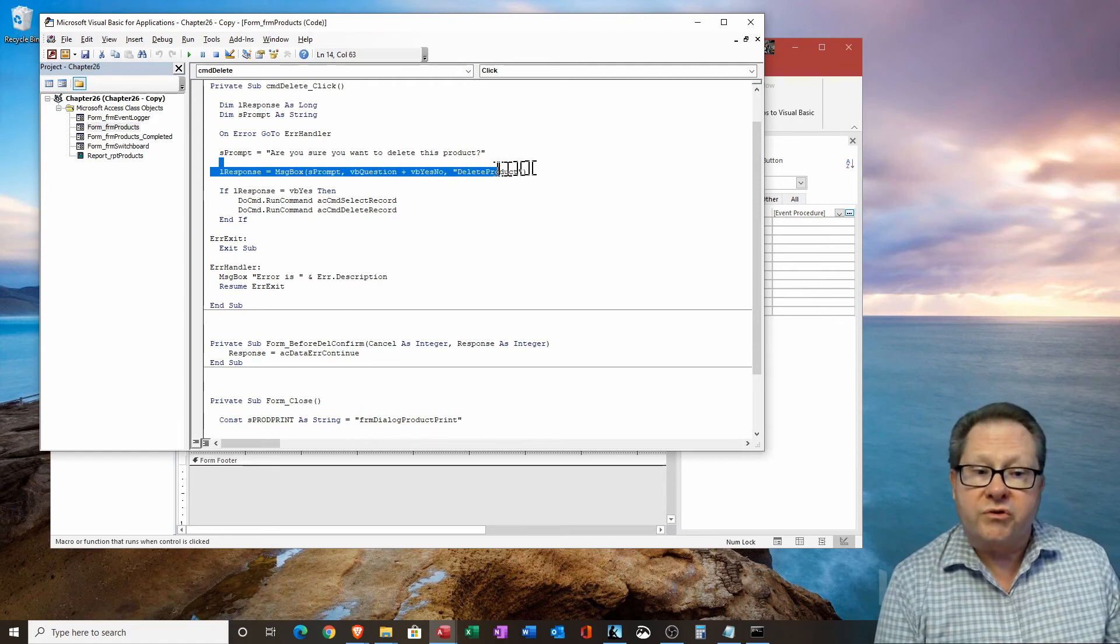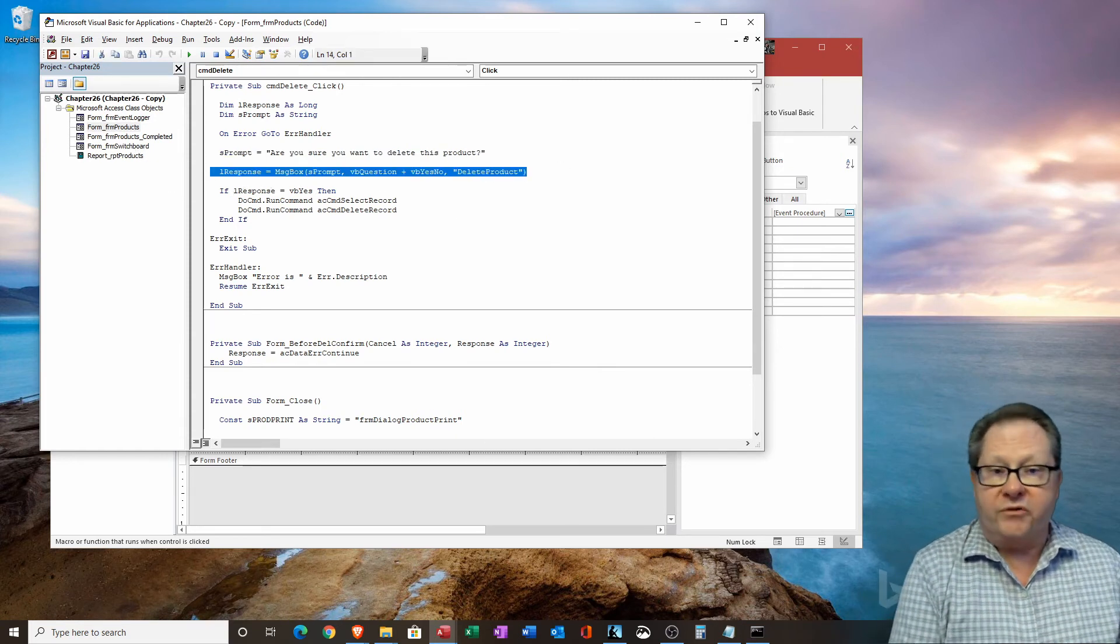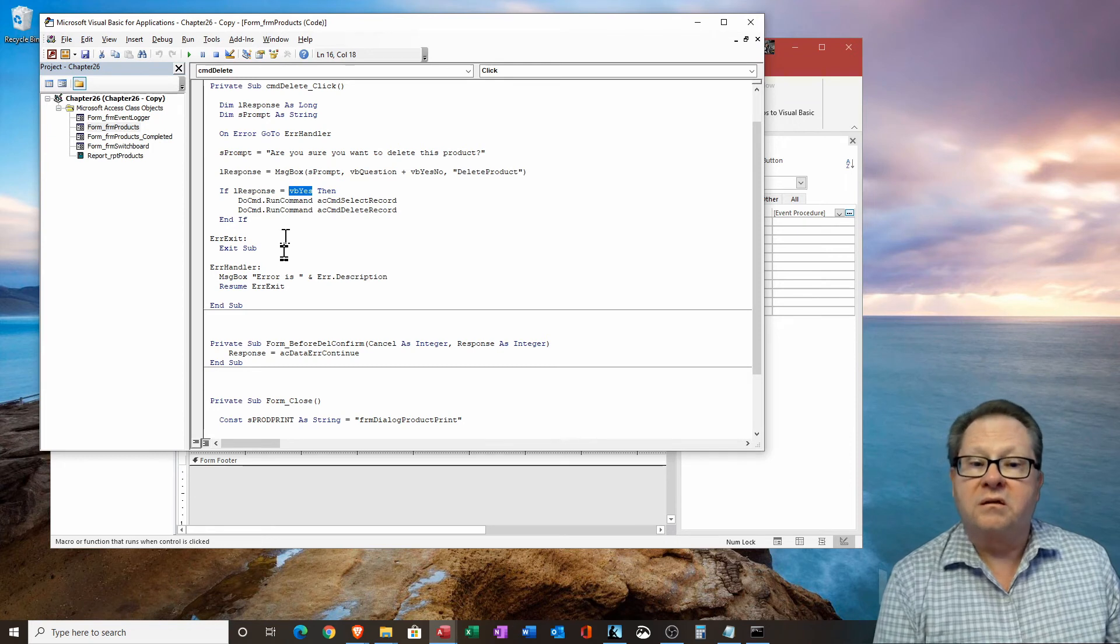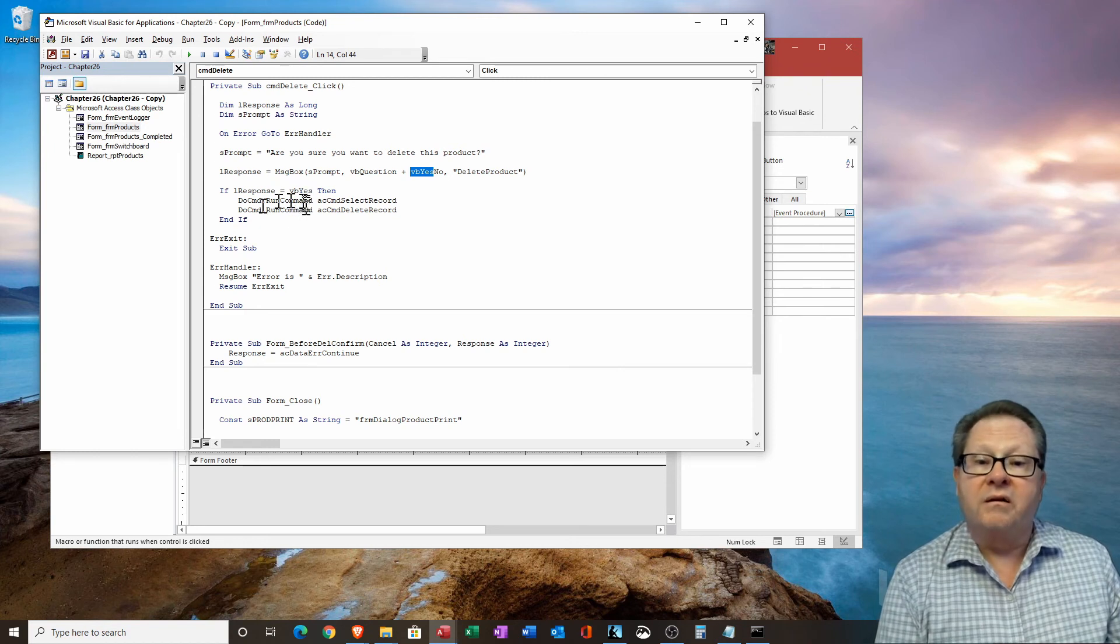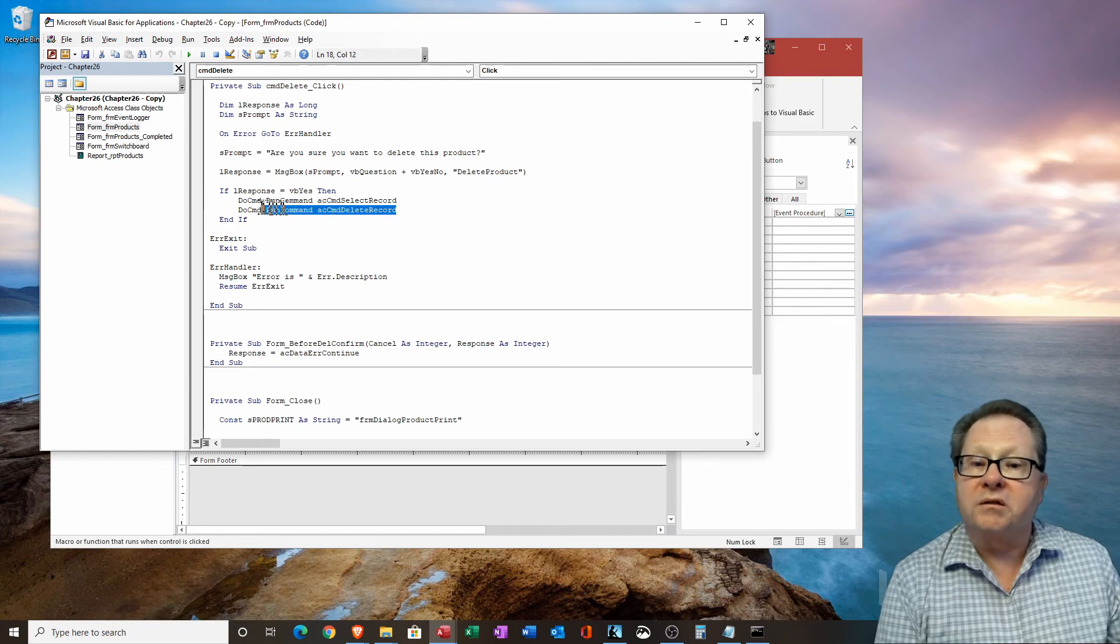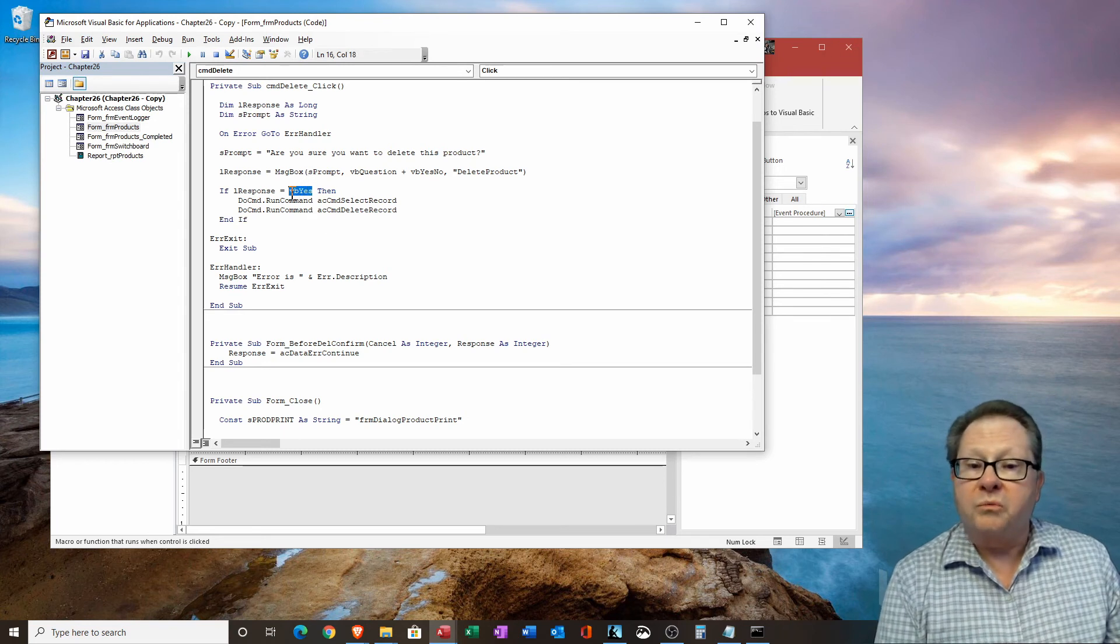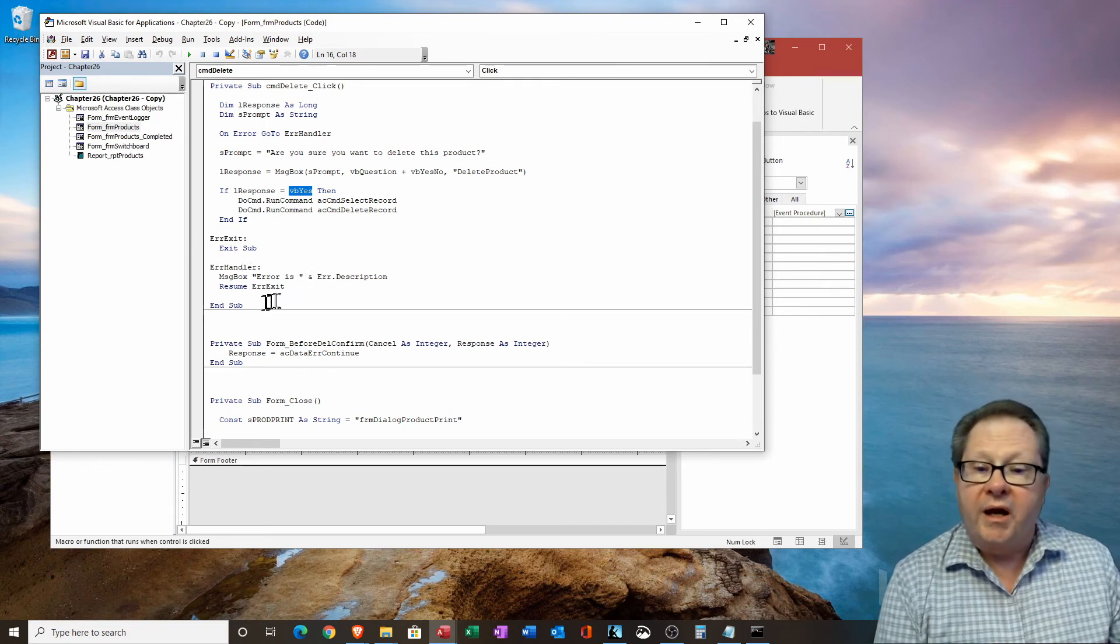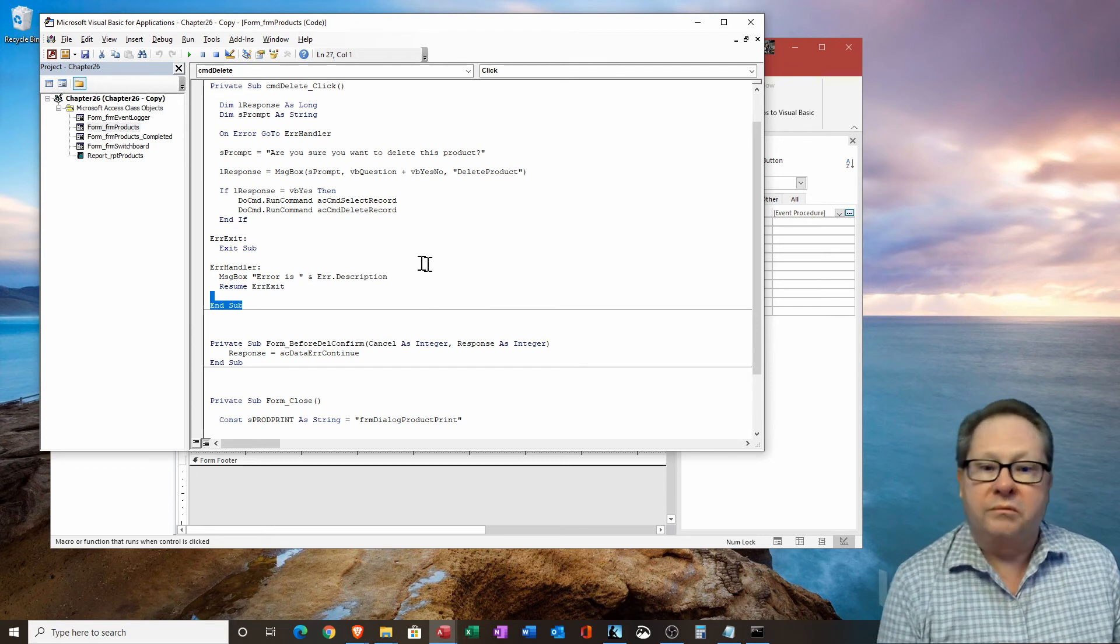So here we constructed the entire dialog box in just one line. Now we have to check to see what response the user gave us back. And so let's say if VB yes, meaning they responded yes here instead of no. If it's VB yes, then we're going to make sure the record is selected. Then we're going to give the command to delete the record. That ends our if then statement. If it's VB no, we don't care. We just pass on through this. We pass over the error exit. We pass over error handler and go straight to end sub if it's a VB no, just like I did when I said no.